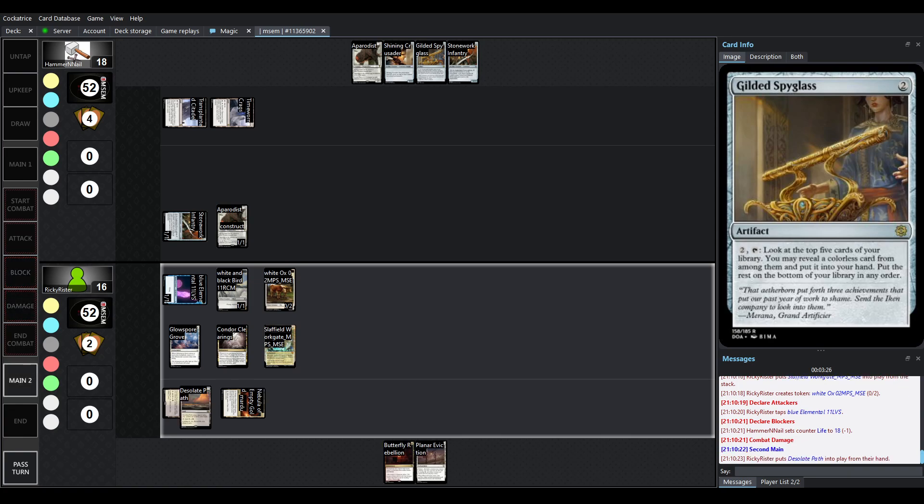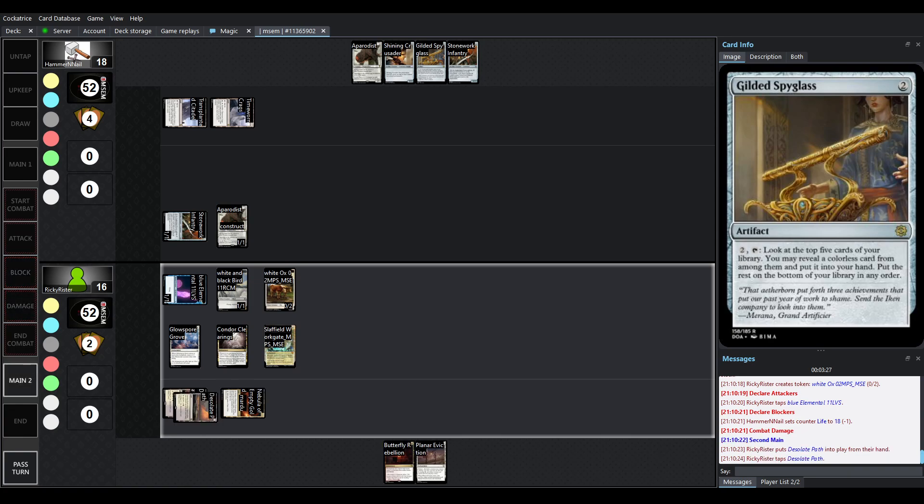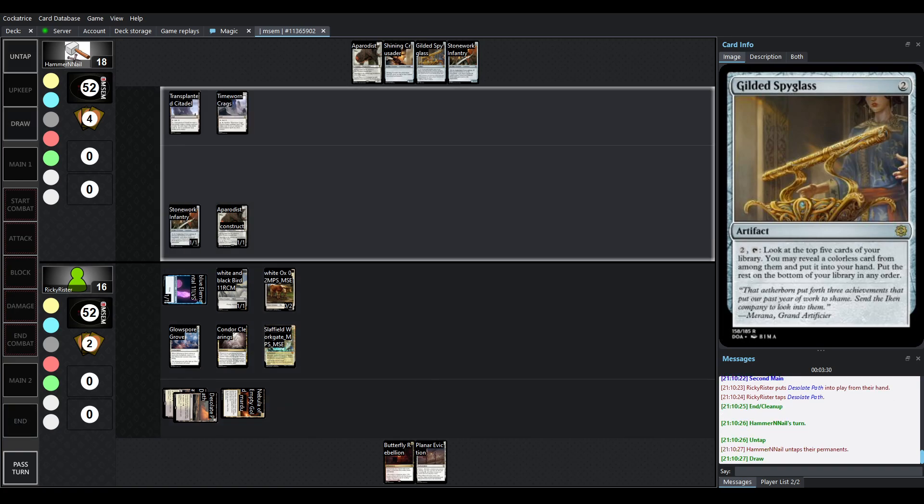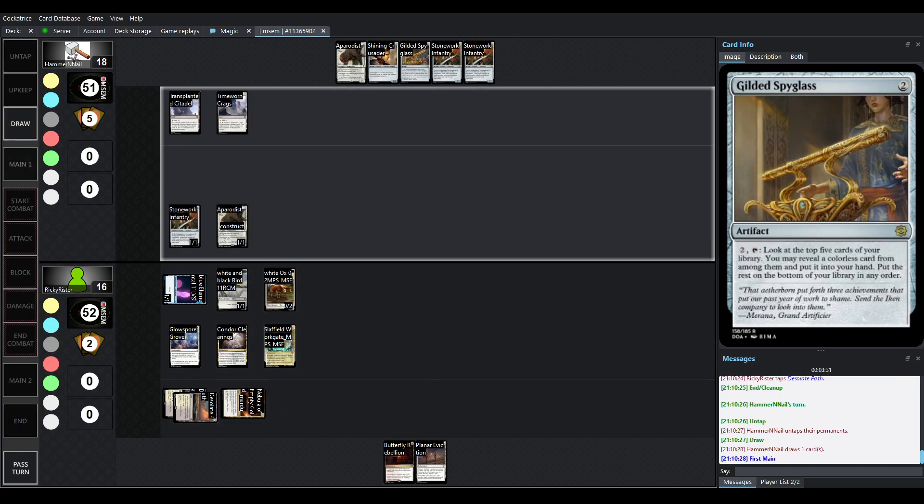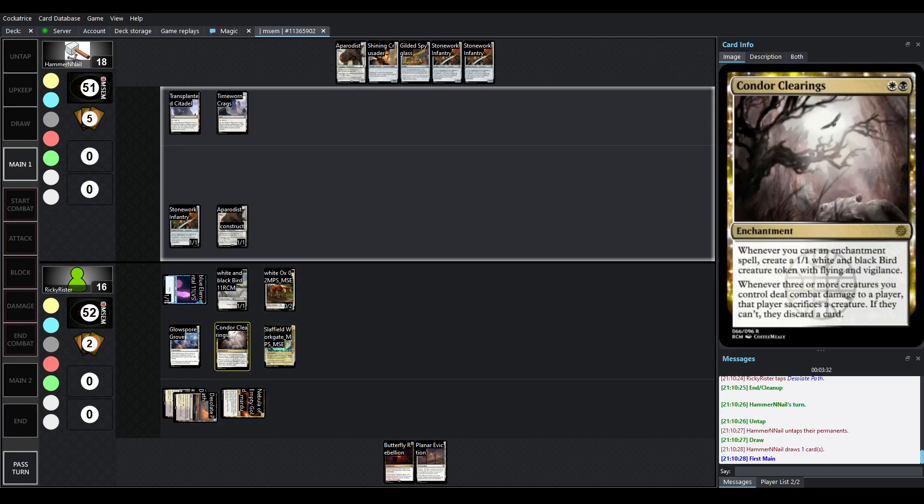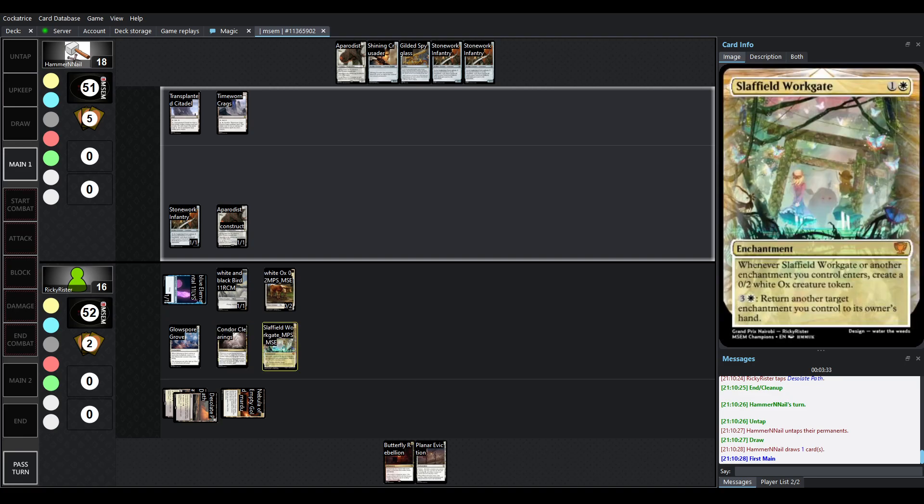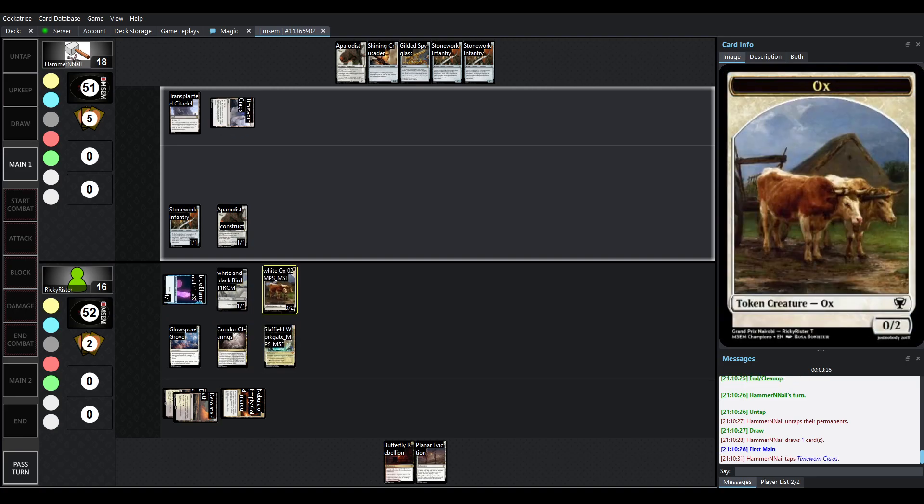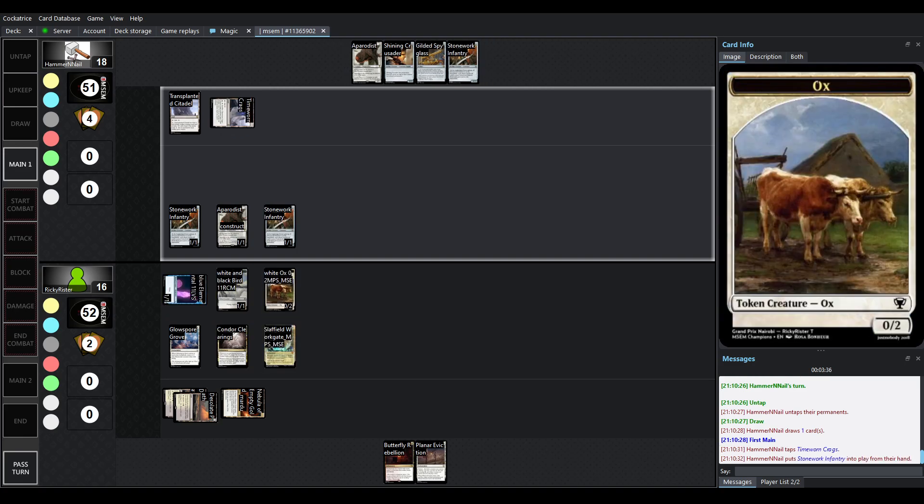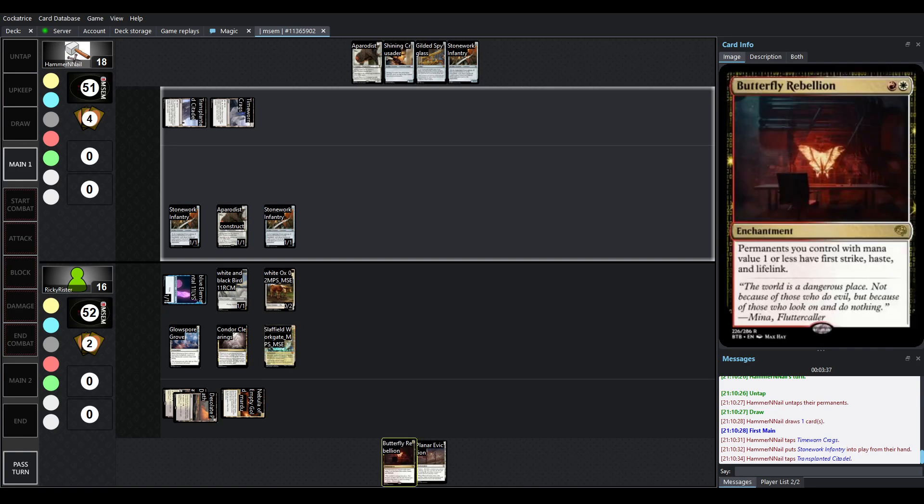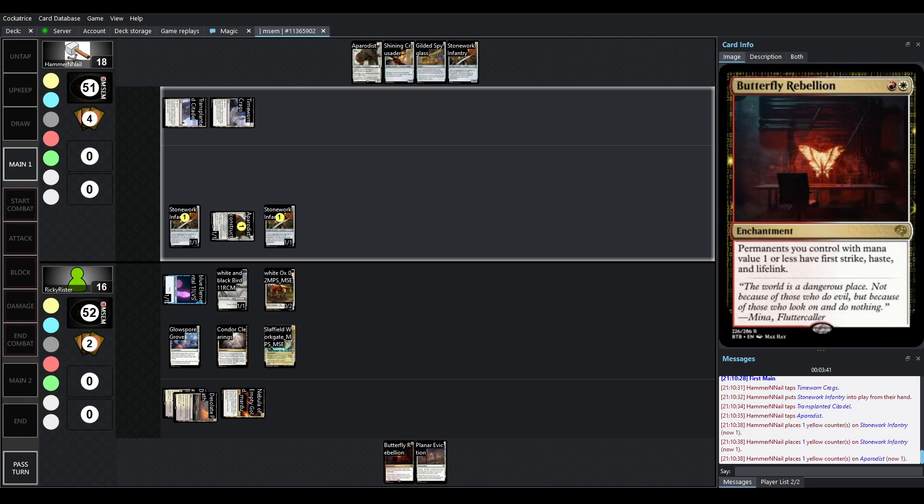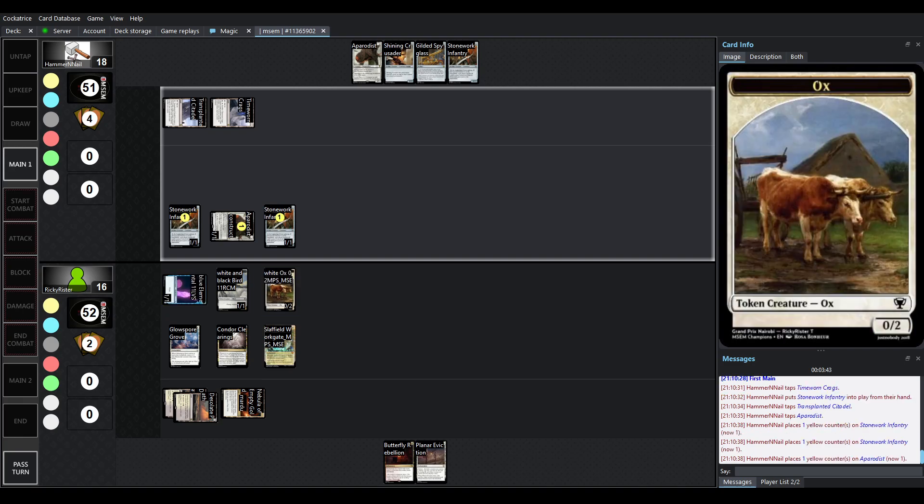So, Rikki's turn has been going pretty well here. We were able to, I believe, run out Condor Clearings. Slapfield Workgate is also out. So, the board's just slowly growing. The Butterfly Rebellion, however, is still in hand. So, things haven't gotten really big yet, but having this big board here is definitely nice.